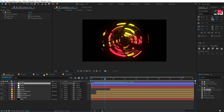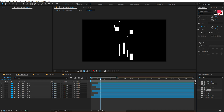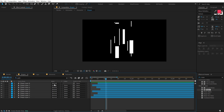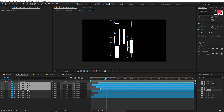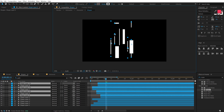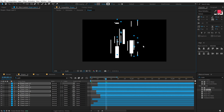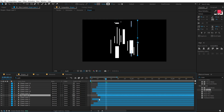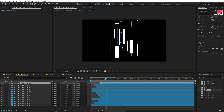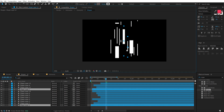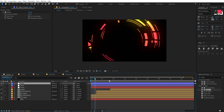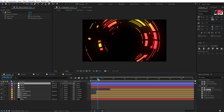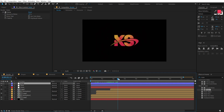If you want to make it look more complex, go back into the base shapes composition, duplicate more elements, move them around, and play with the randomness. That'll give you an even more complex-looking animation.